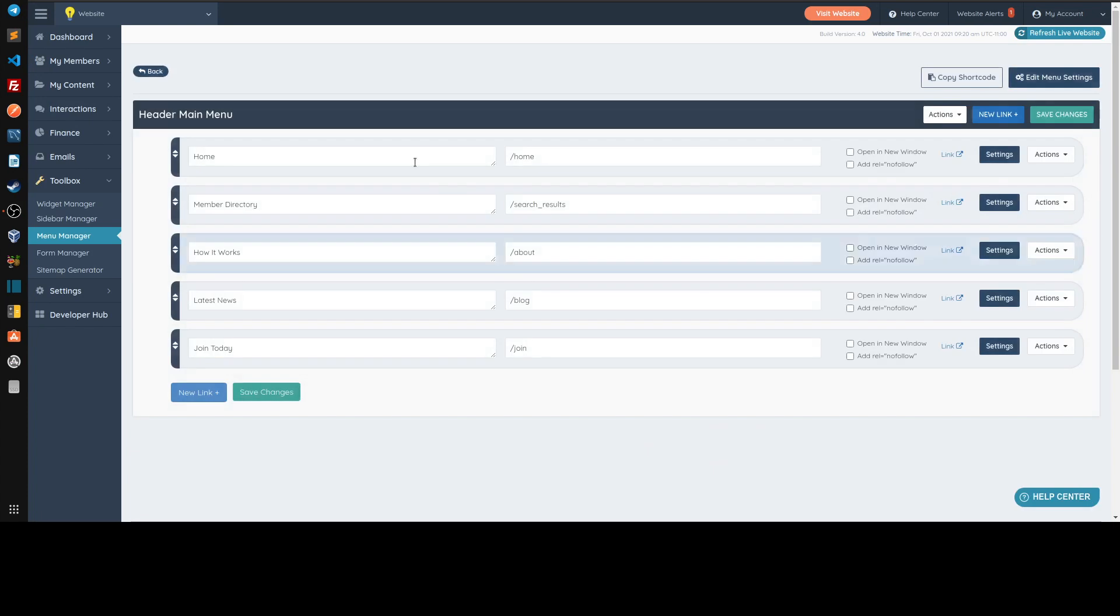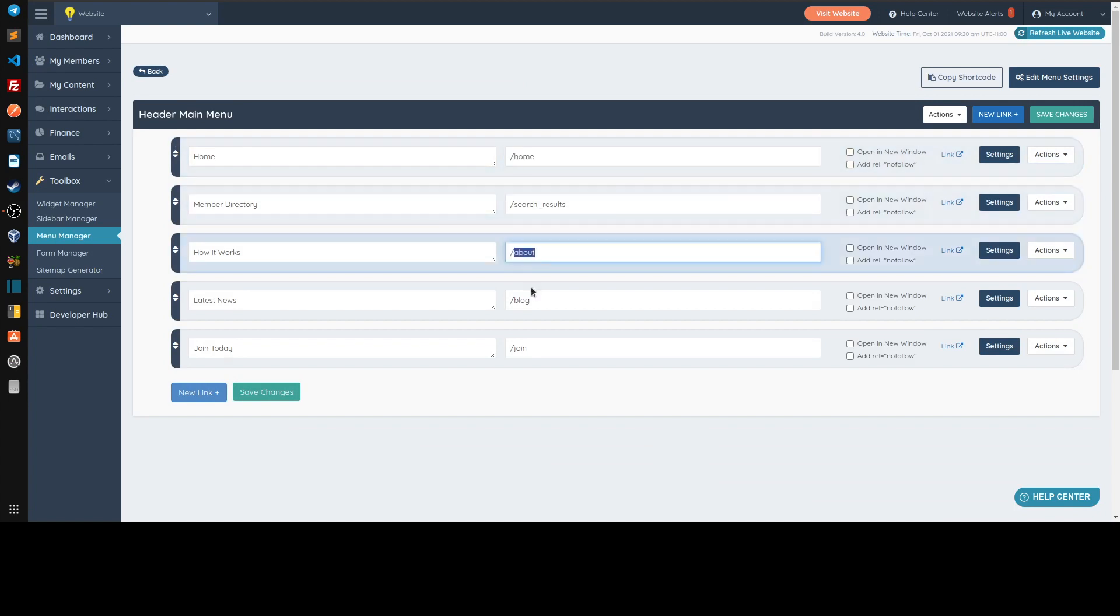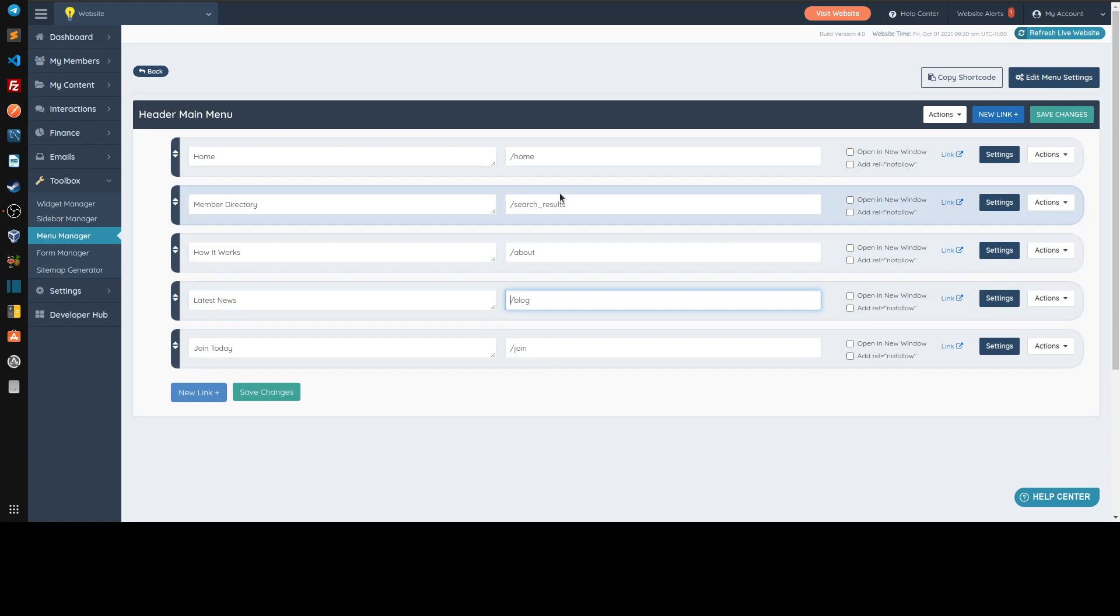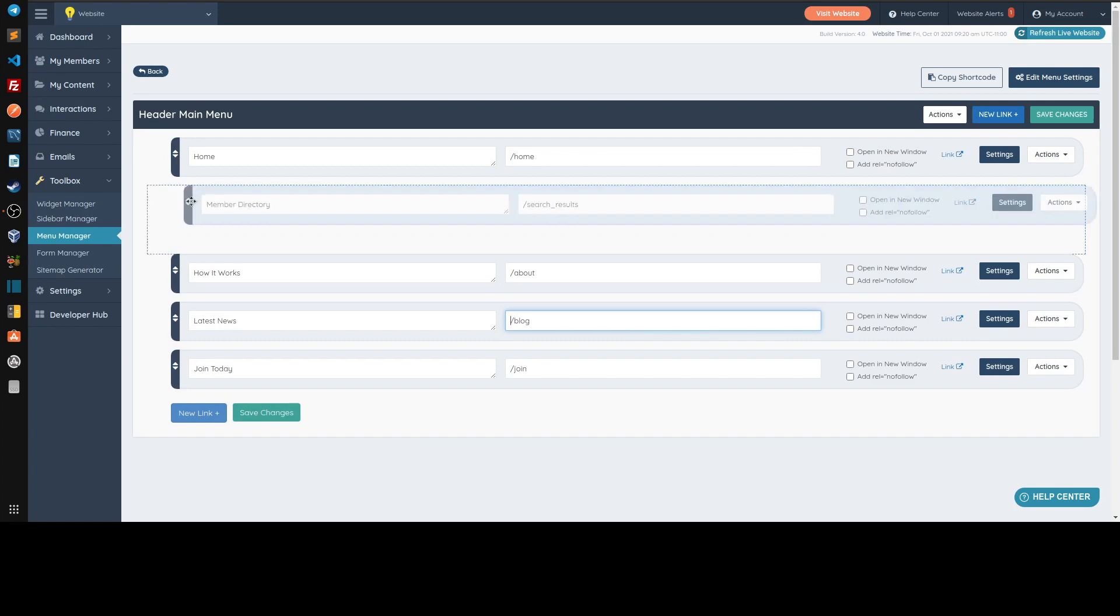And here's where we say where we want somebody to go if they click on the home option, member directory option, how it works, etc. There's a couple of things that you need to know about the main menu. So for example, let's say that we wanted to create a submenu. You are able to drag it from here, and you can see that if I drag it to the right,